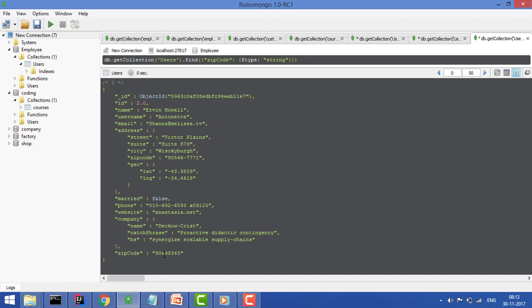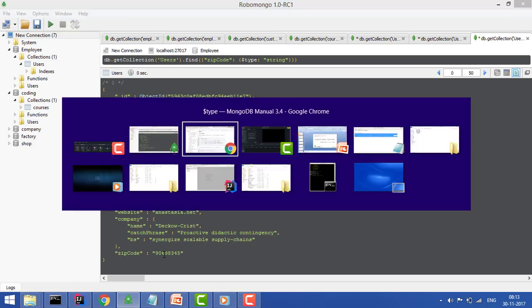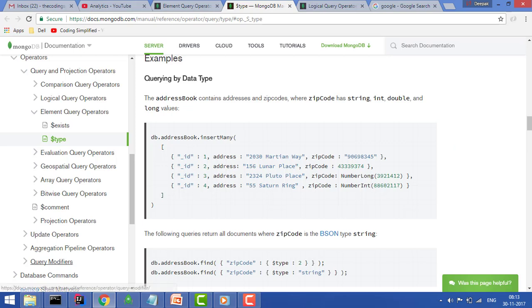For this tutorial this is enough. We have covered the exist where you can find whether the field exists or not and then give the values, and then you can find the type.